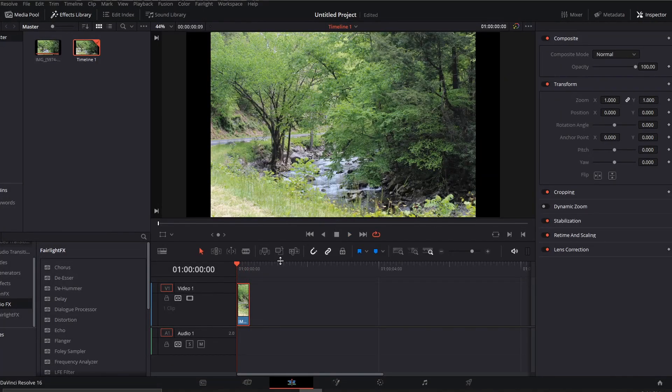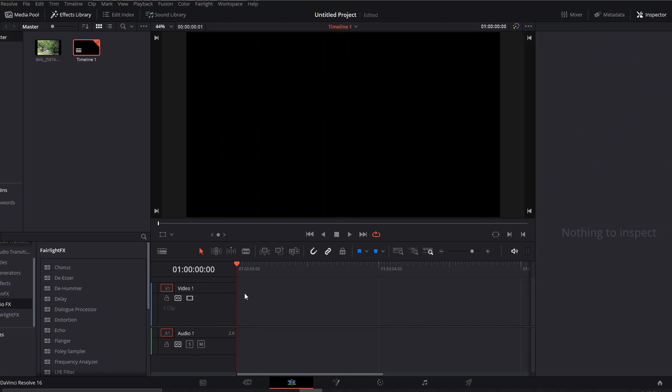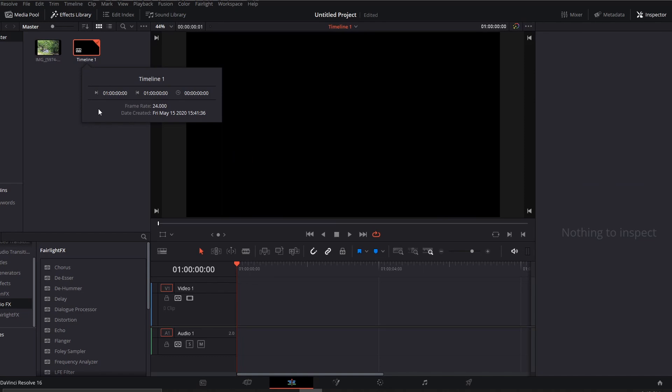So what I'm going to do first of all is break this back out into individual clips. I'm going to go ahead and delete what I have here and delete this timeline. I don't need it anymore.